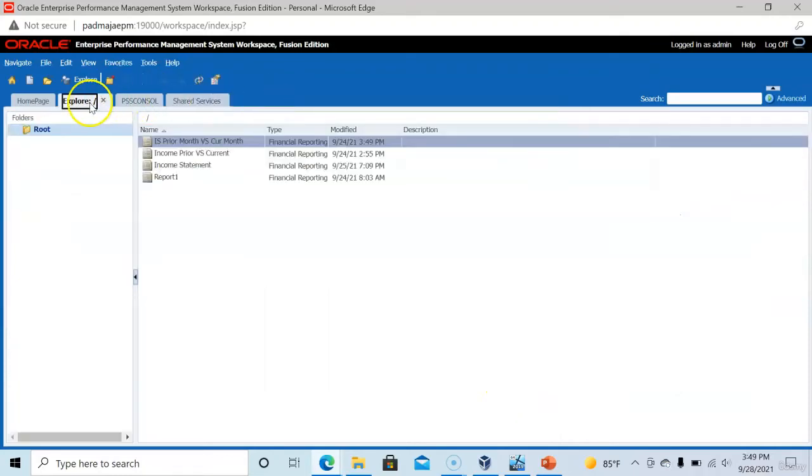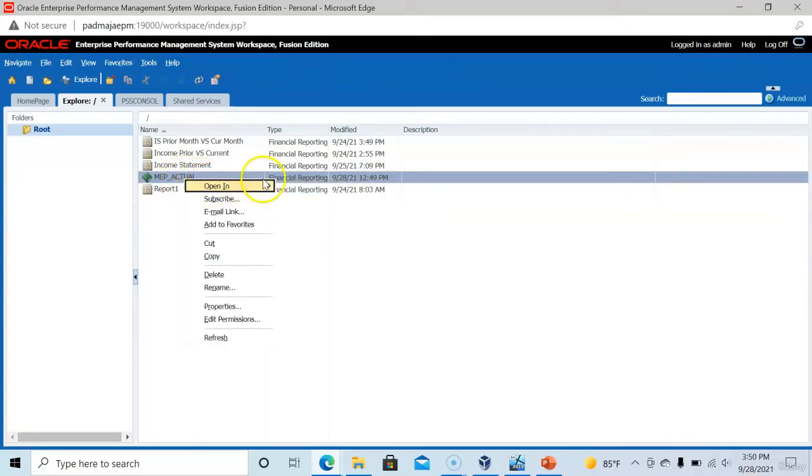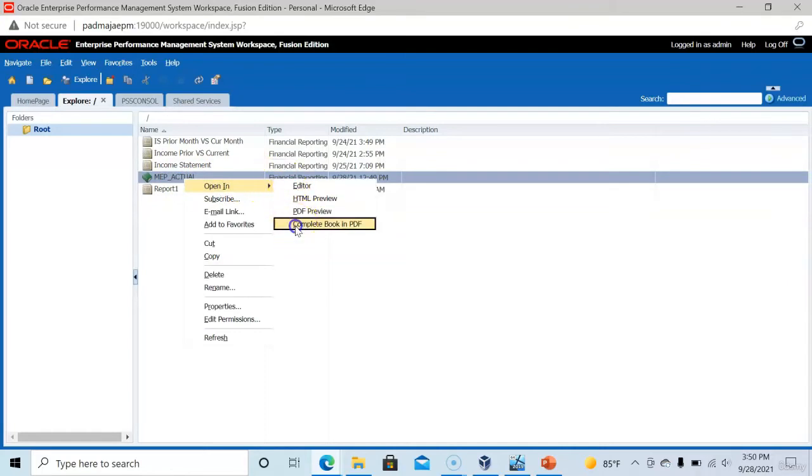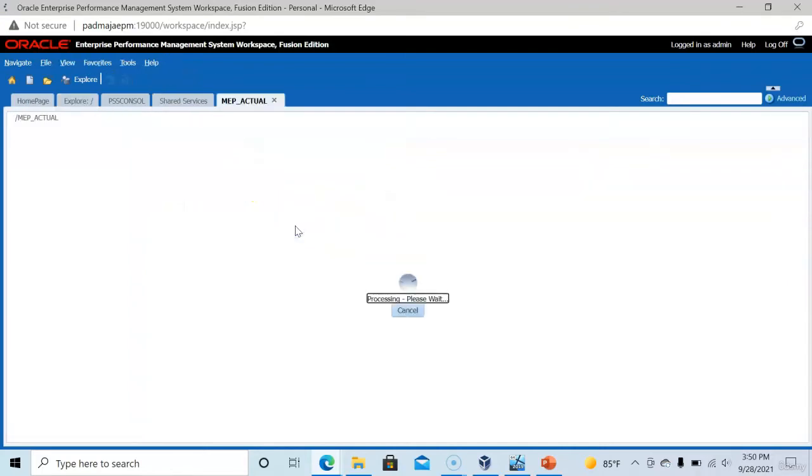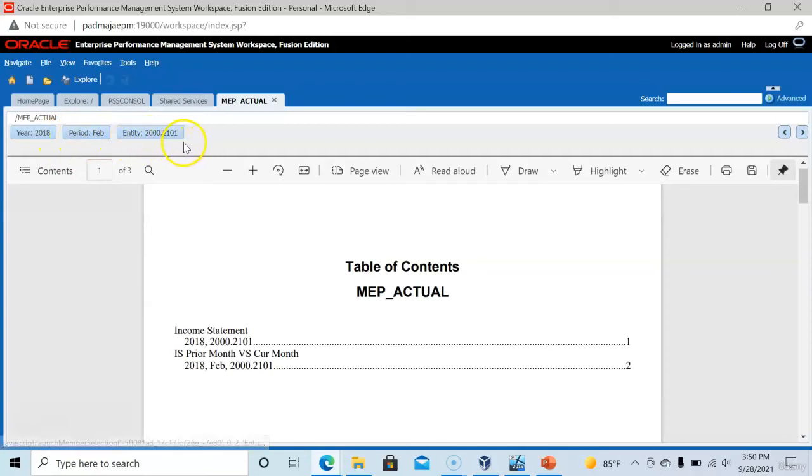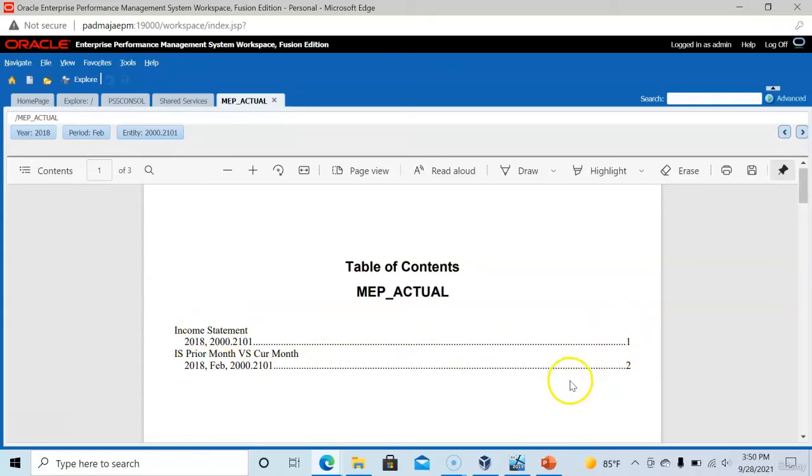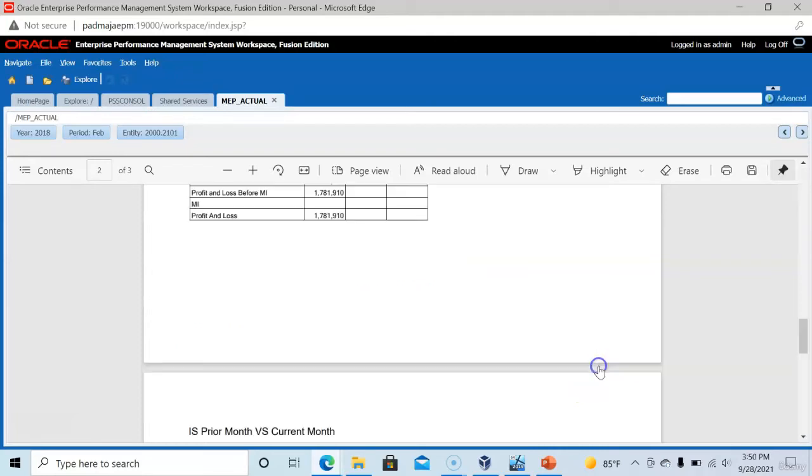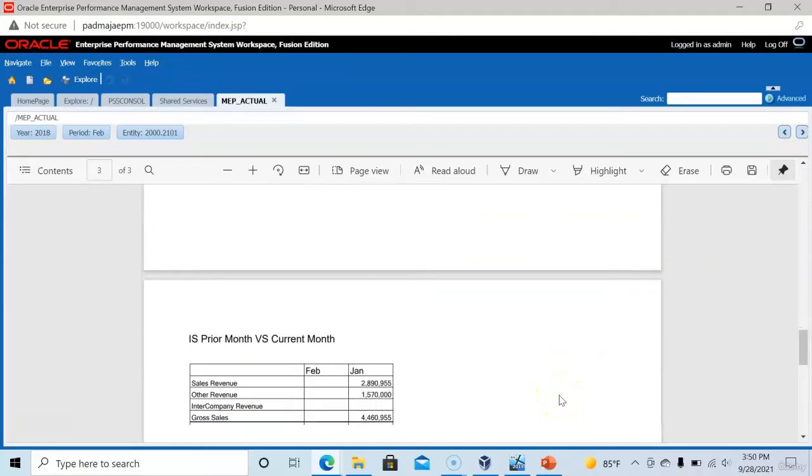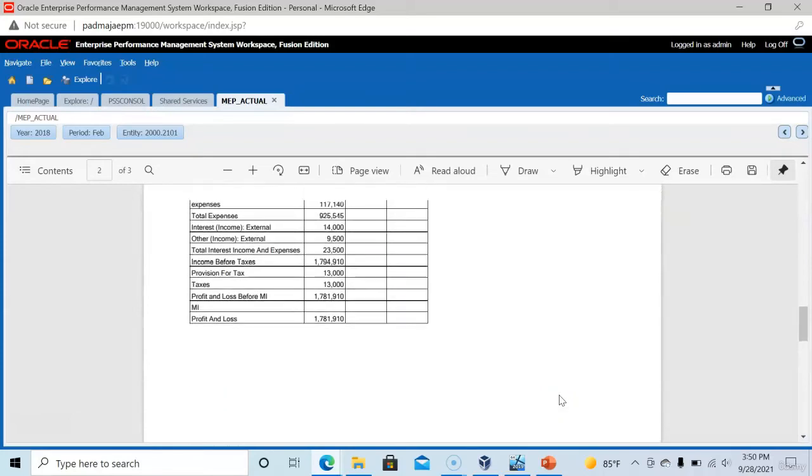Now go to explore. Click refresh and to see the result of this book. Right click on the book, click open in complete book in PDF. Now the user point of view appears at the top of this report. The first page contains table of contents and the book name here. The first report and its page number, the second report and the page number appears here. You can click on the page number to go to that particular report.